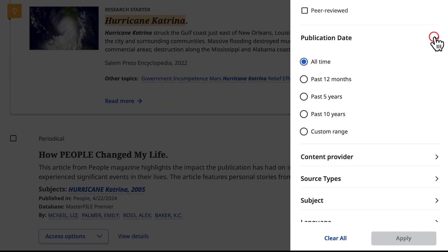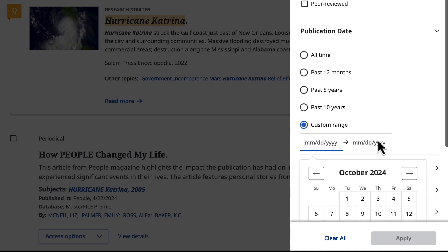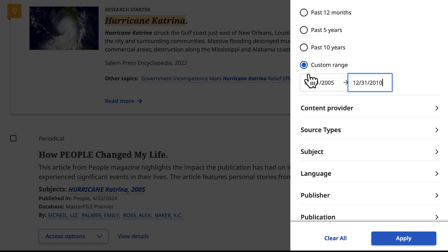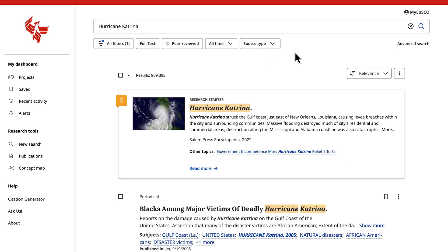Let's look at the publication date. Choose one of the preset ranges, or enter a specific date range to get the most current information, or information published during a specific period. This can be useful if you're researching a specific event or time period. This date range retrieves information published during that year that mentions the words Hurricane Katrina.